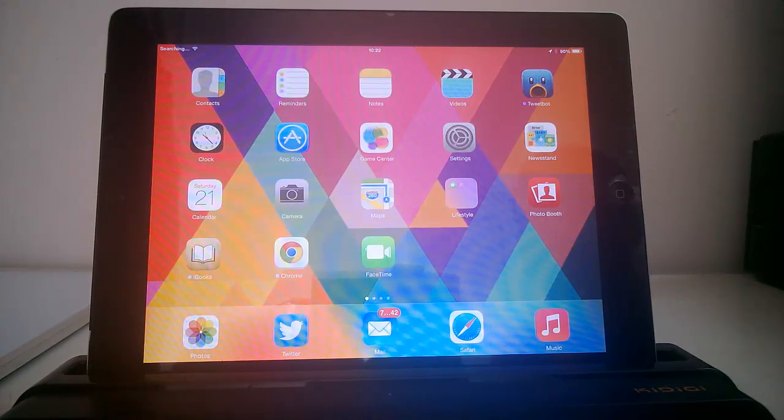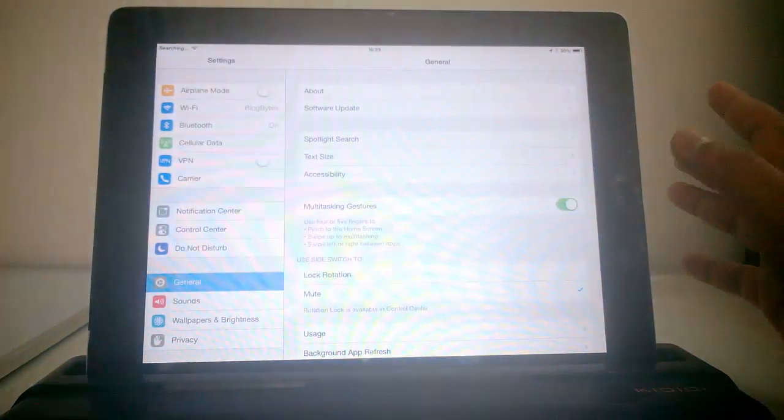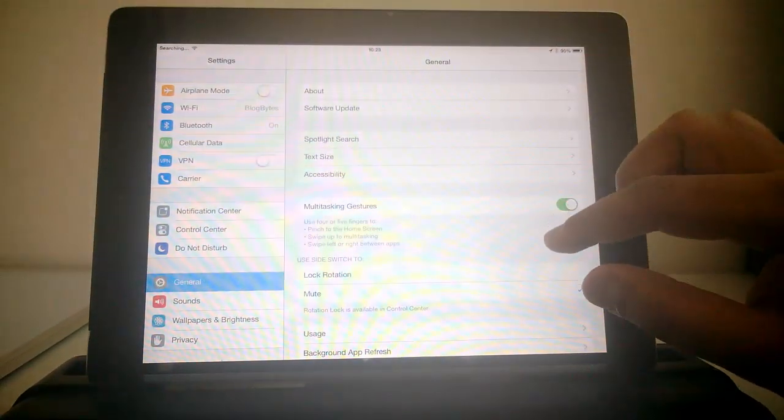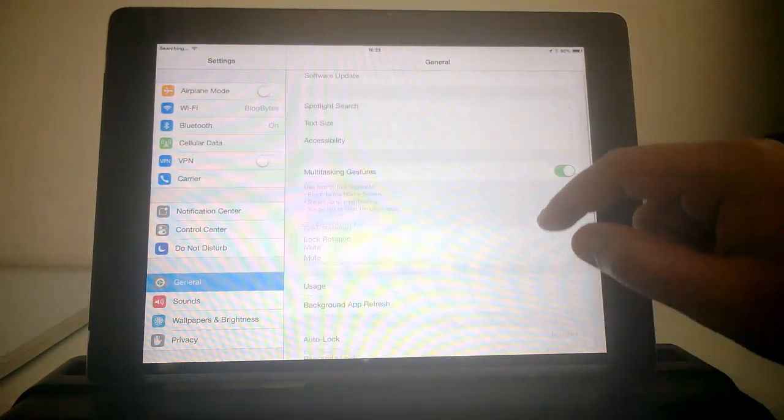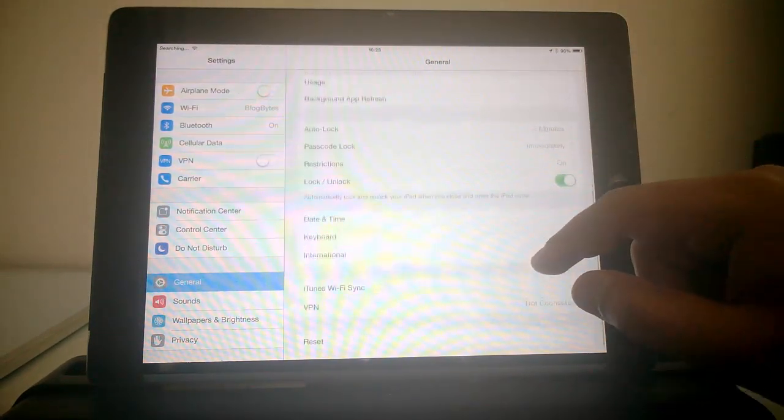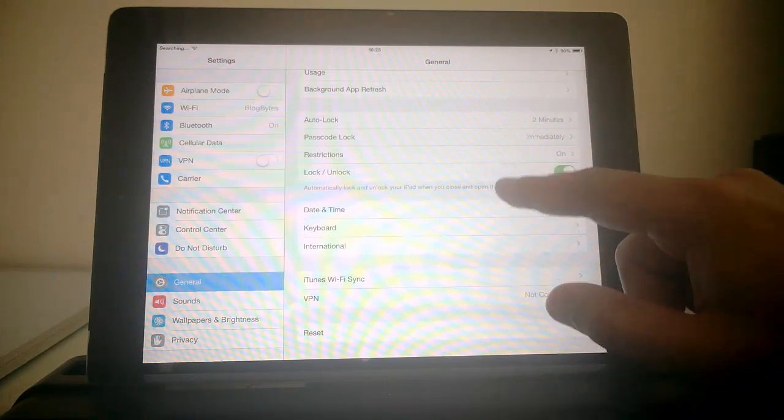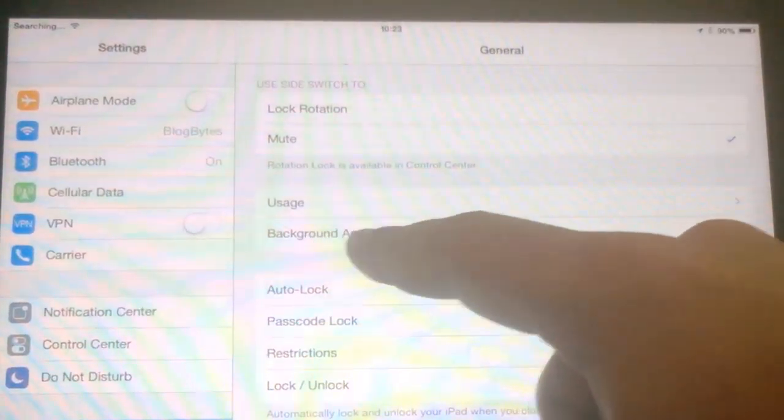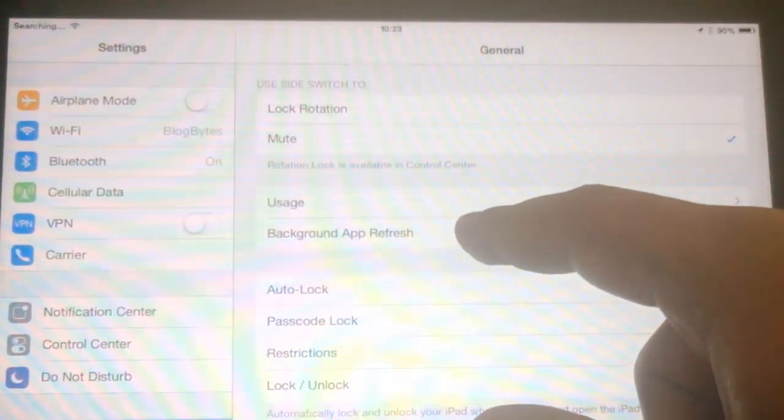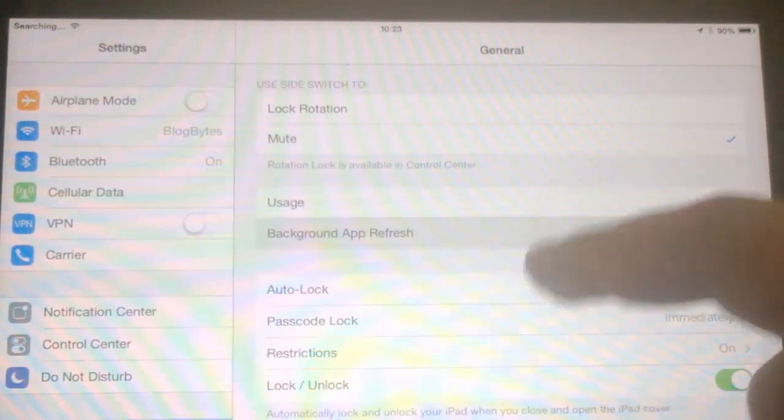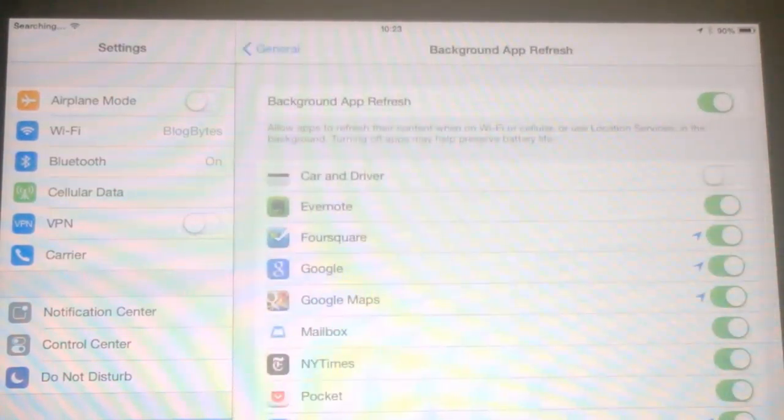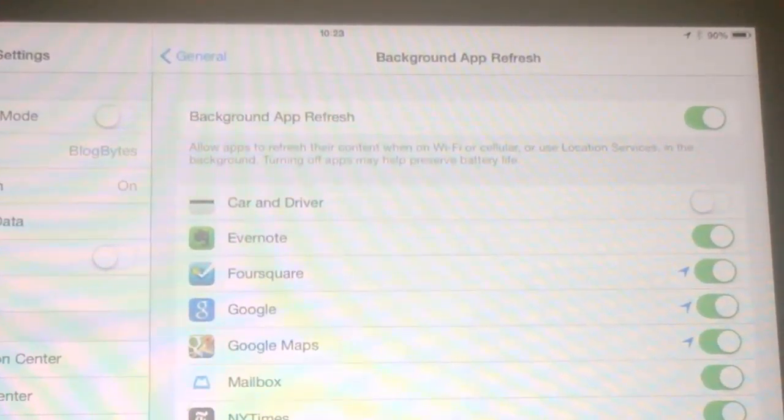So this feature can be changed from the settings. So you need to go to the general settings, and then you can see the option background app refresh. So just select this option and you can see the option.